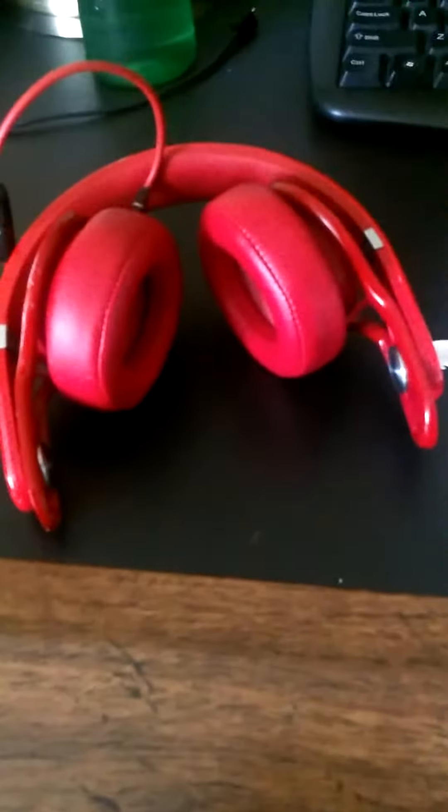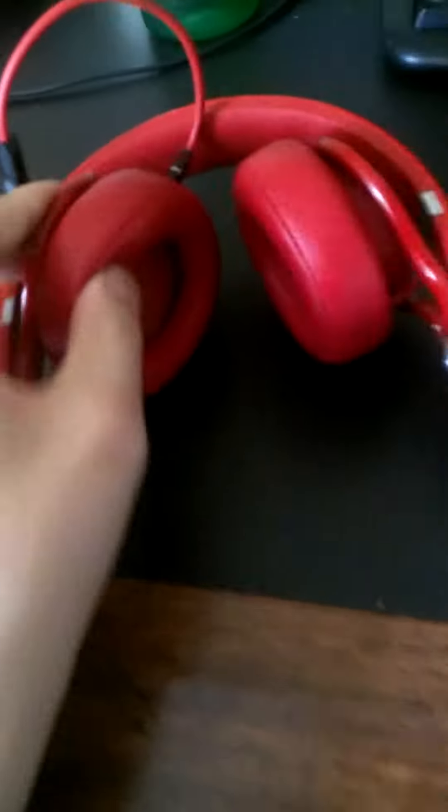These Beats Mixers, unfortunately, aren't that comfortable because they have very tight and clampy feel.